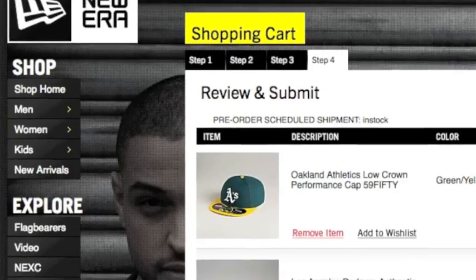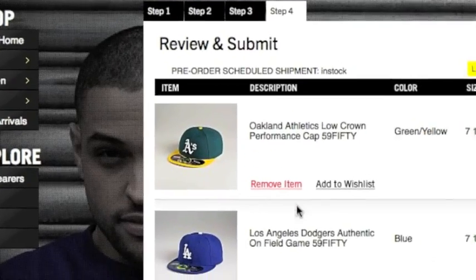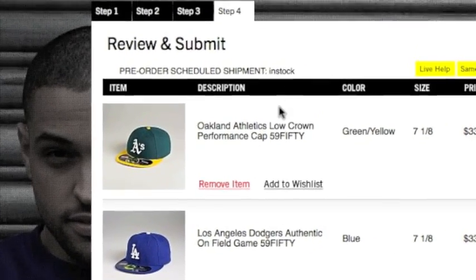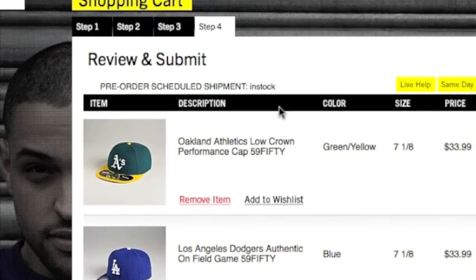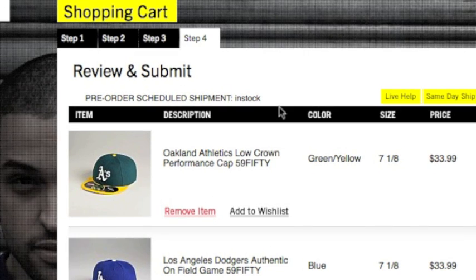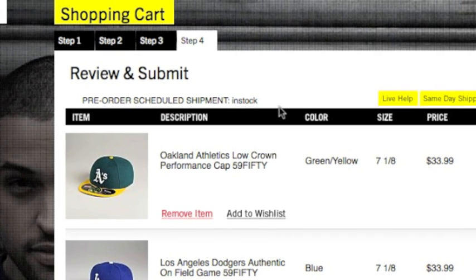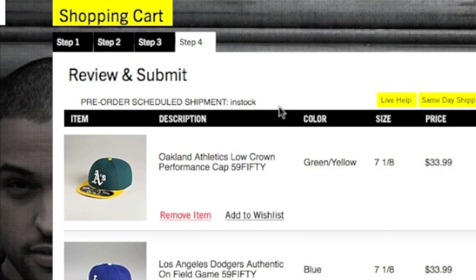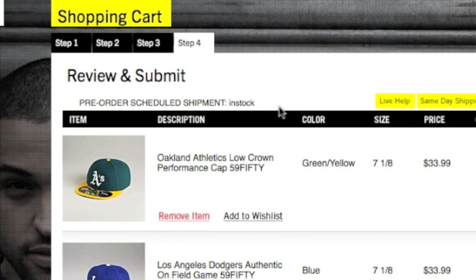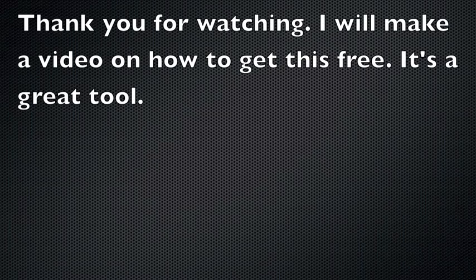That's about it. You know what? I'll actually, I'll just go ahead and make another video on how to get this for free. Okay. Thank you.